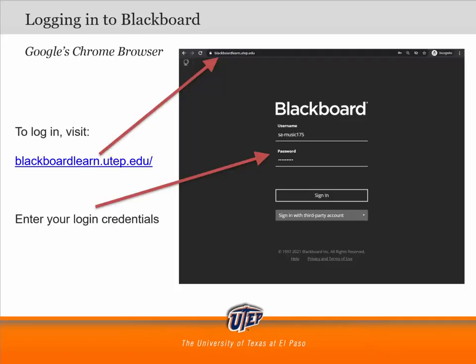Open Google Chrome and visit this website: blackboardlearn.utep.edu. This is the page that you'll see. Enter the username and password you were sent in the email you received about taking the online music theory placement exam. This is a special Blackboard account that is completely unrelated to the UTEP username you received or will later receive. Here's an example of what the username and password will look like — the username will be something like essay-music175, and then you'll have a short password to enter.